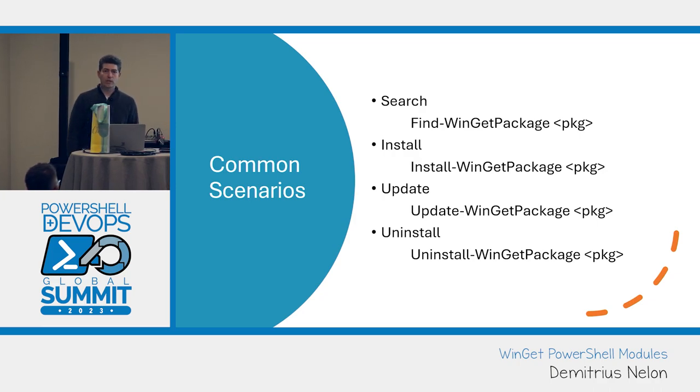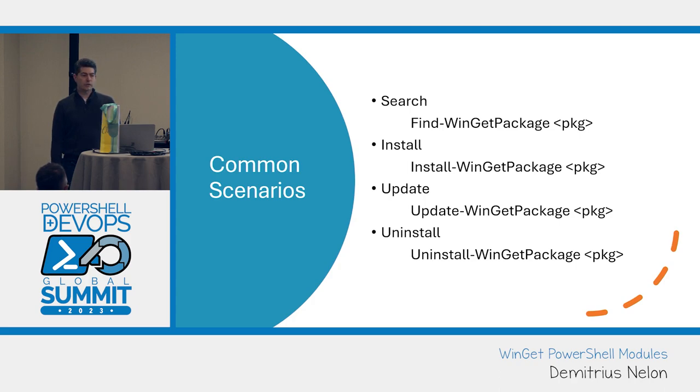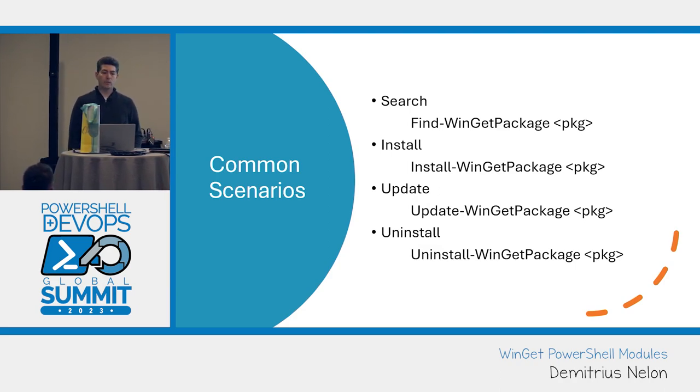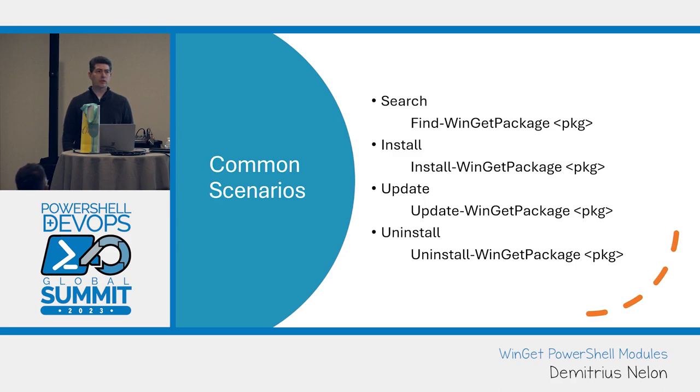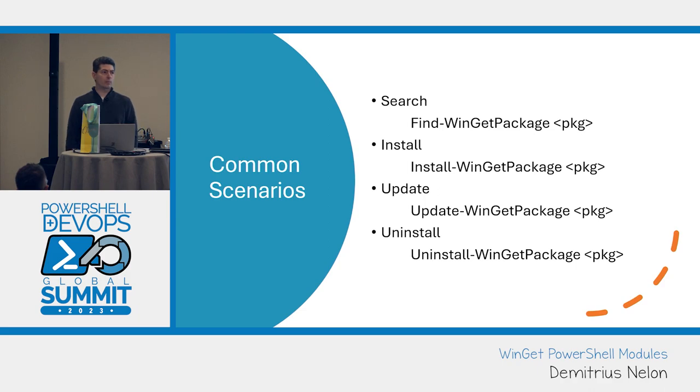These are the most common scenarios that we target for. You want to find a package, install it, update some package that you have on your system, and uninstall it. When I designed the original vocabulary, my mind was upgrade was for packages and update was for the sources. We recently added command aliases in the CLI, so now I find myself typing update more than upgrade.